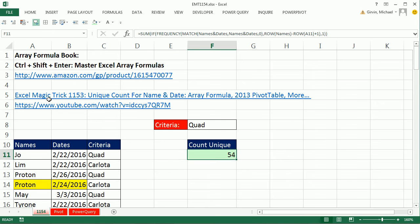Just yesterday, I did Excel Magic Trick 1153, and we talked about unique count for name and date. So here we only have these two columns. We did a pivot table, array formula, and remove duplicates.